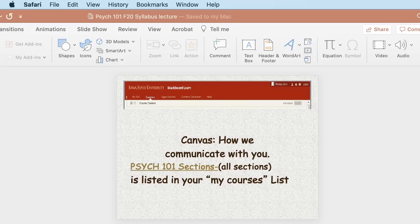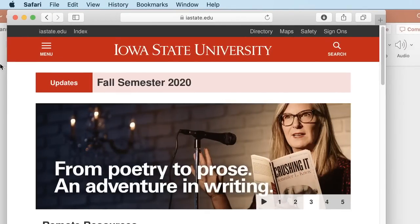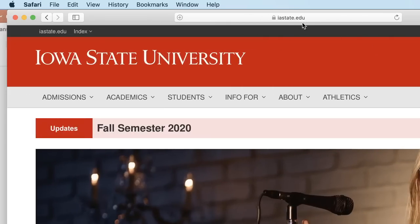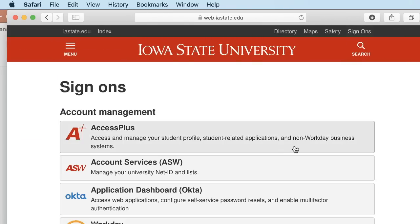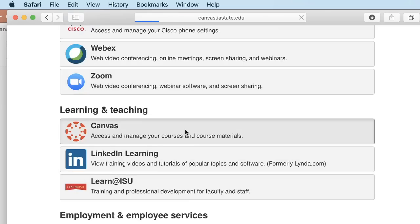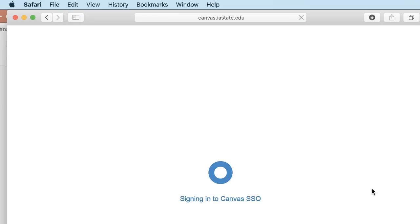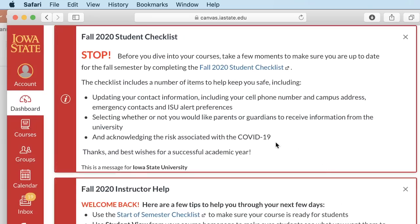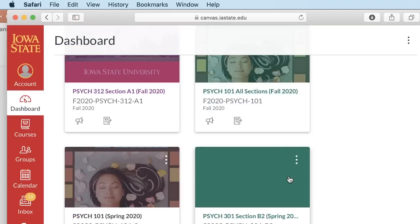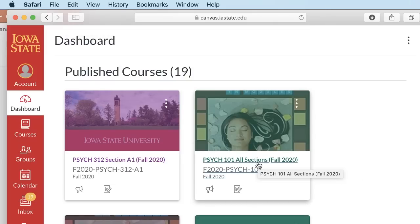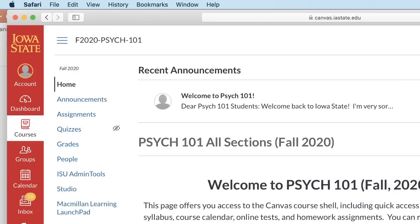Let me show you the Canvas site. Here's the Iowa State website at iastate.edu. You go to your sign-ons and then to Canvas. Look at your courses — here is Psych 101, All Sections, Fall 2020. We'll click on that. Here's the course shell, with a menu that includes announcements — I sent one earlier today welcoming you to Psych 101. That's how I'll be communicating with you.